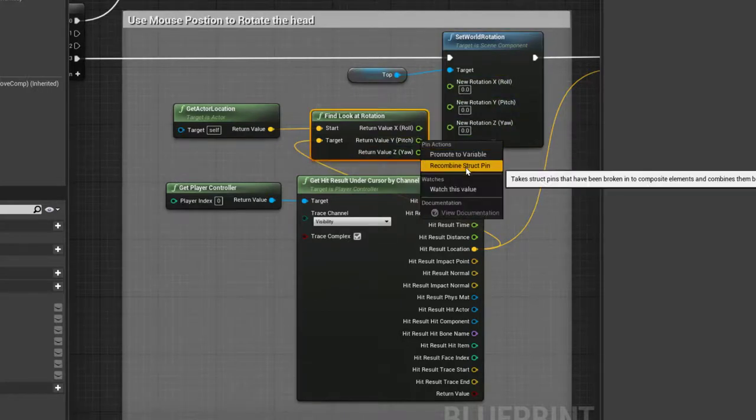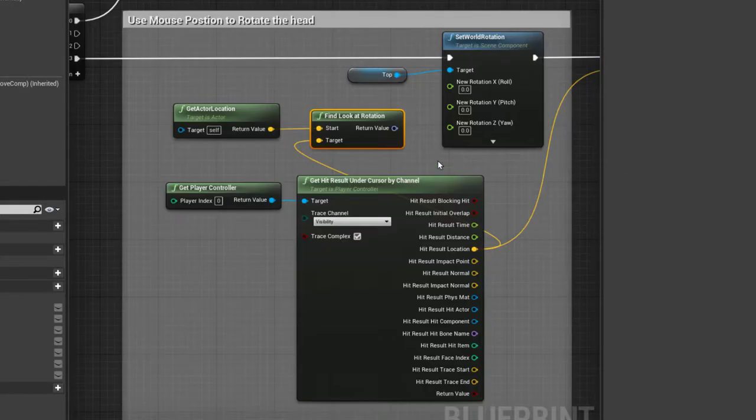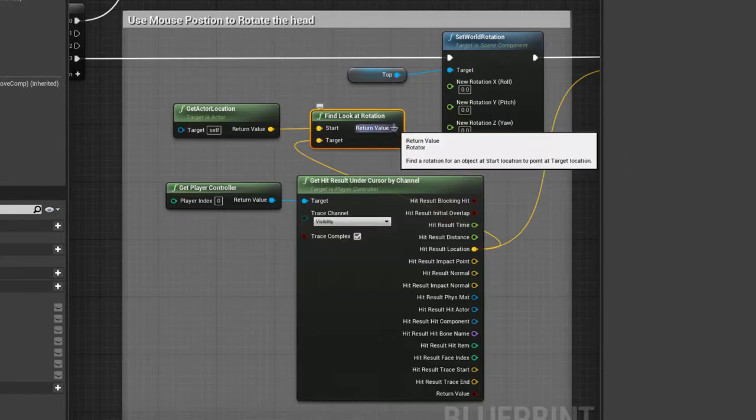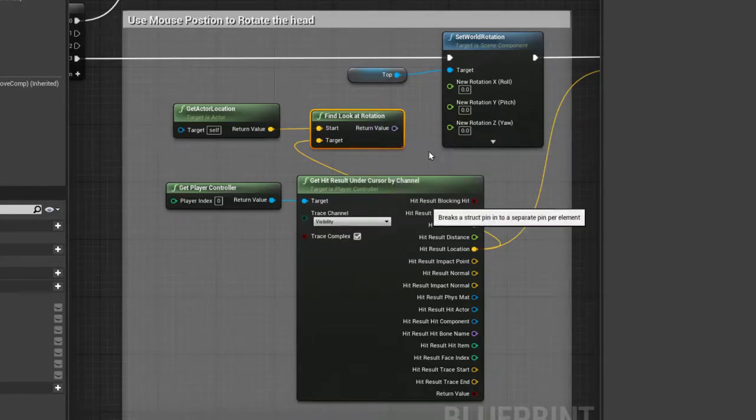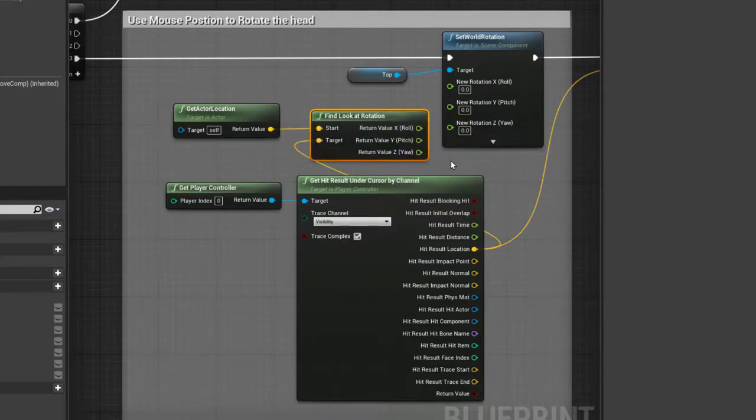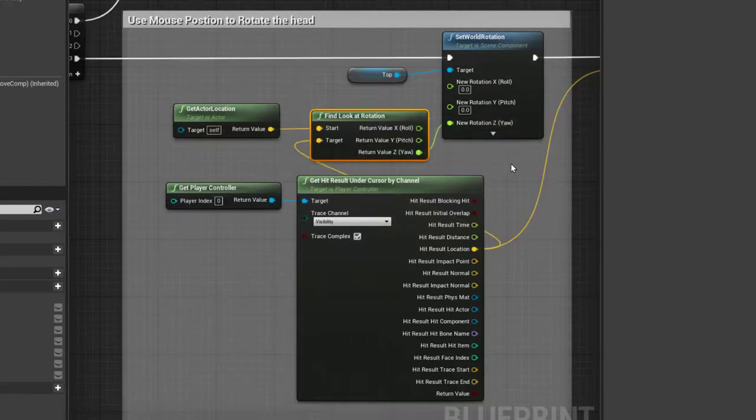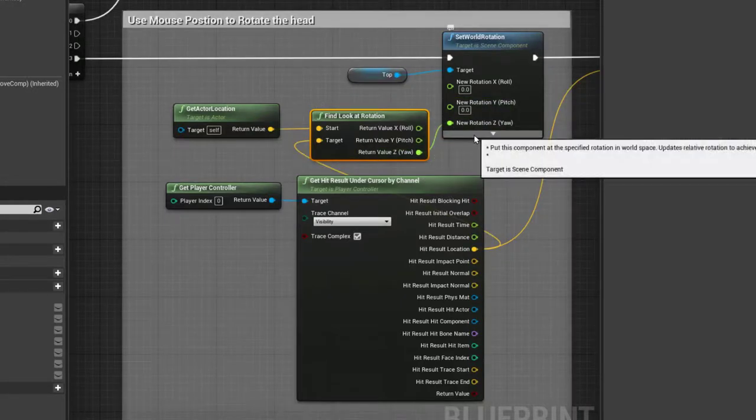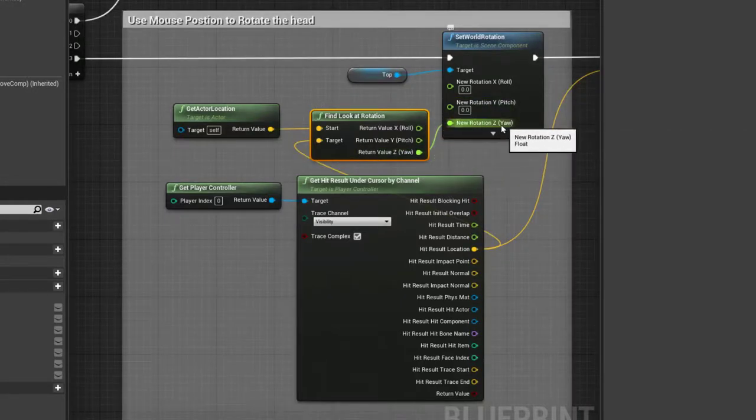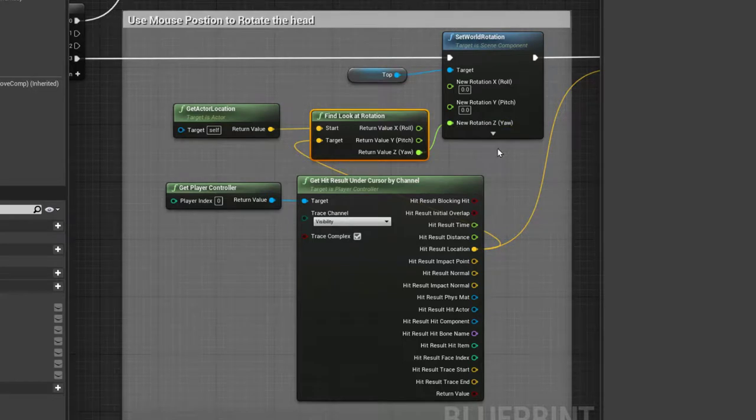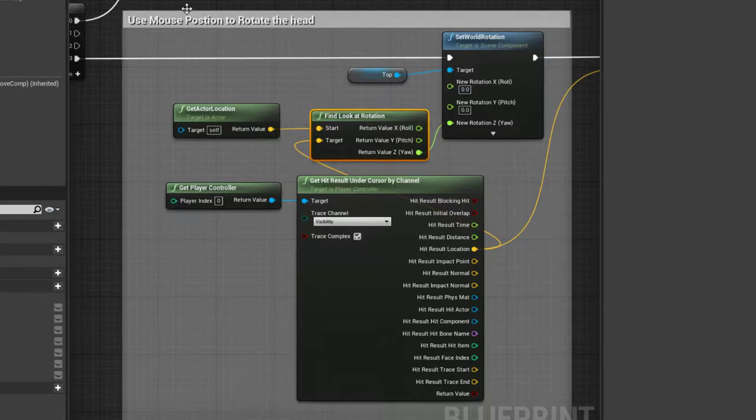Here I'm taking the Yaw and adding that in because it's only on the Z Yaw axis that I actually want to rotate the head.